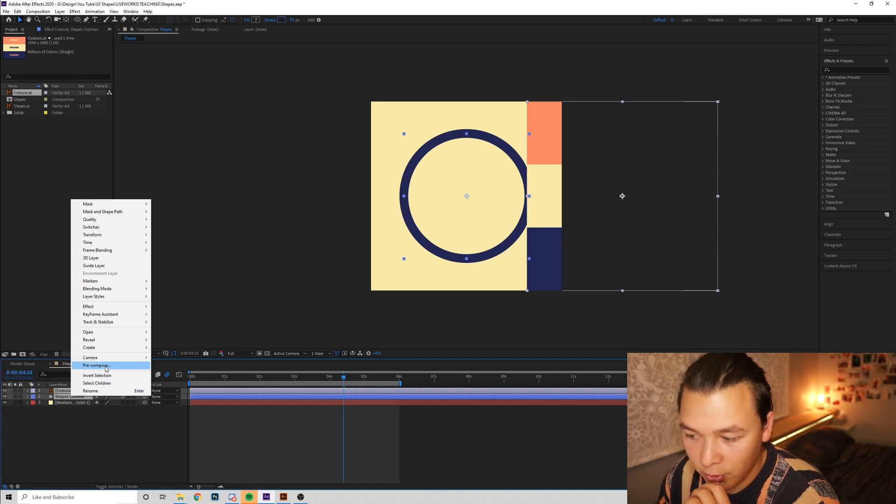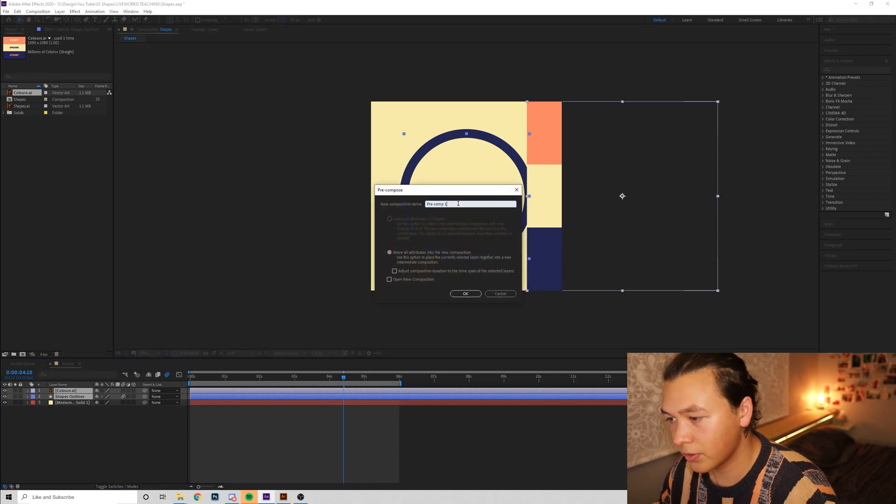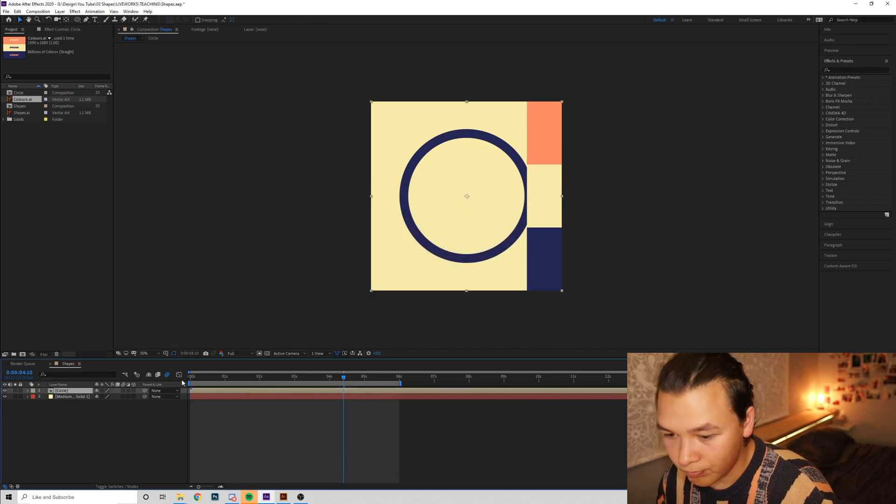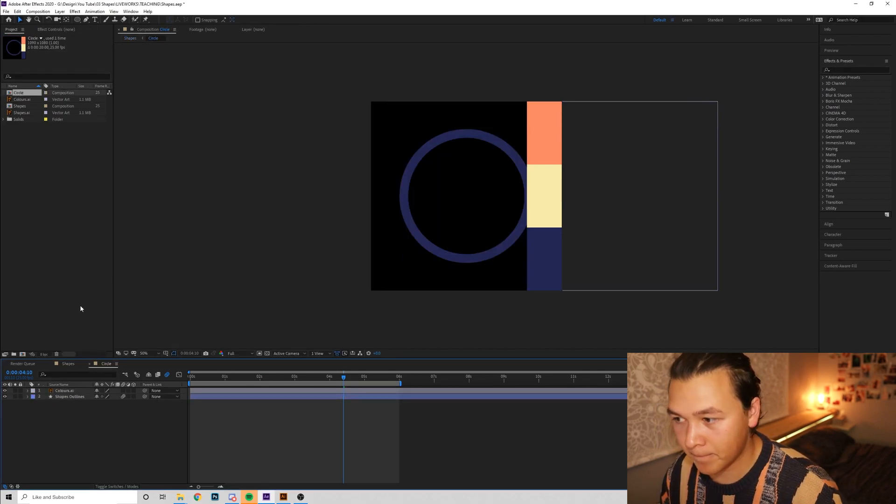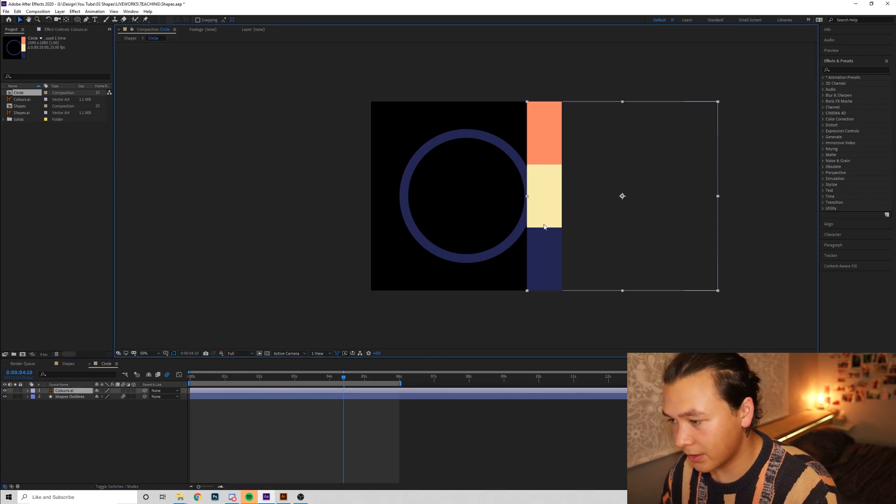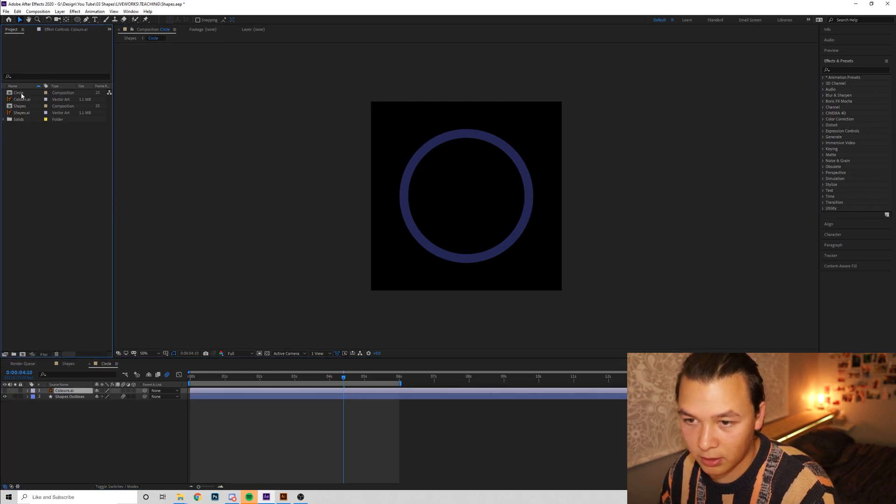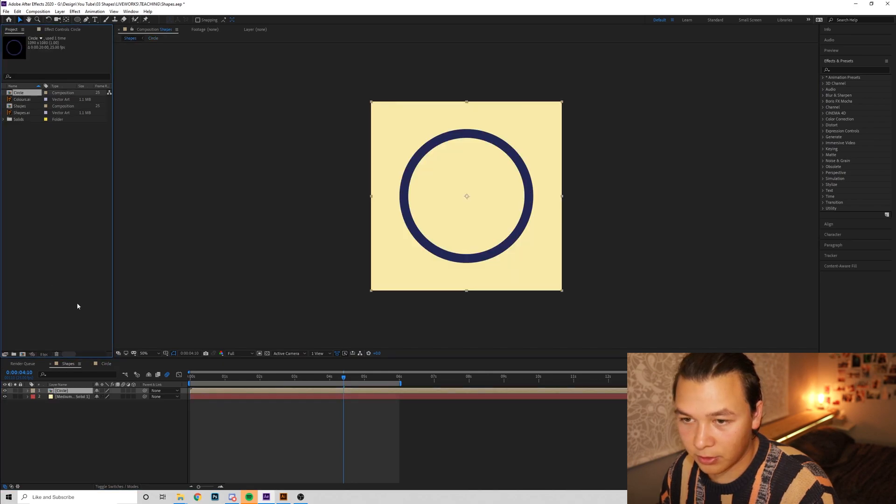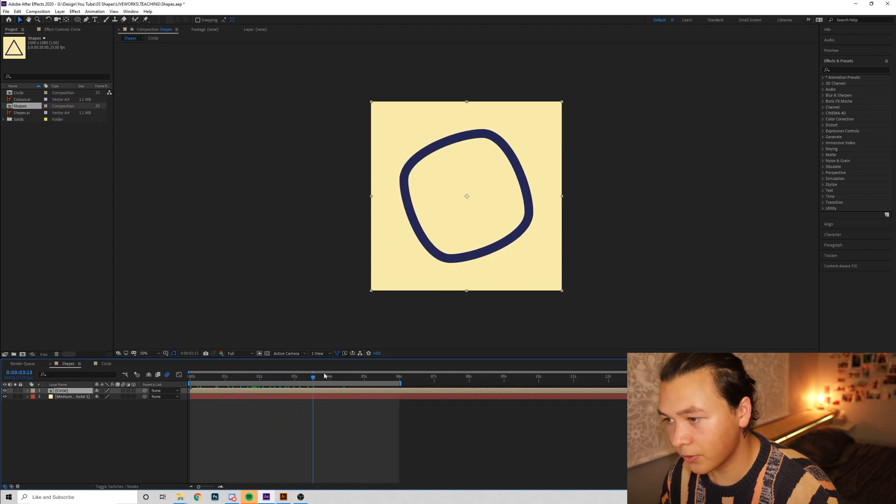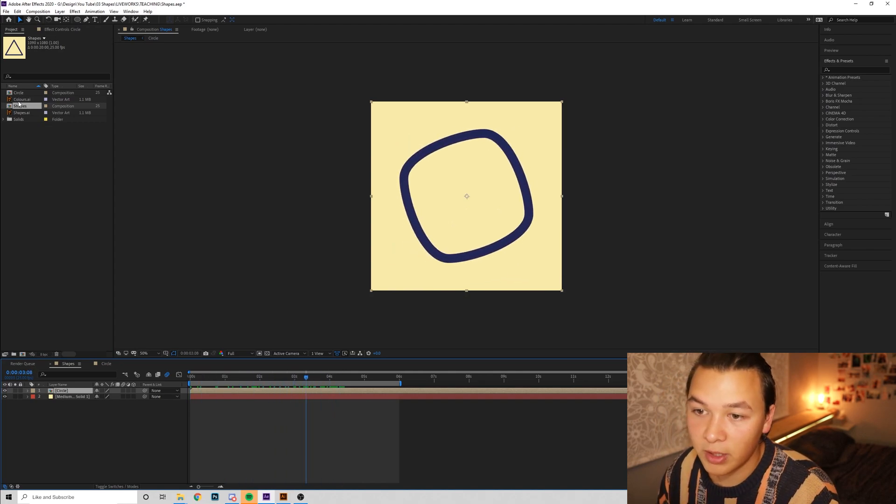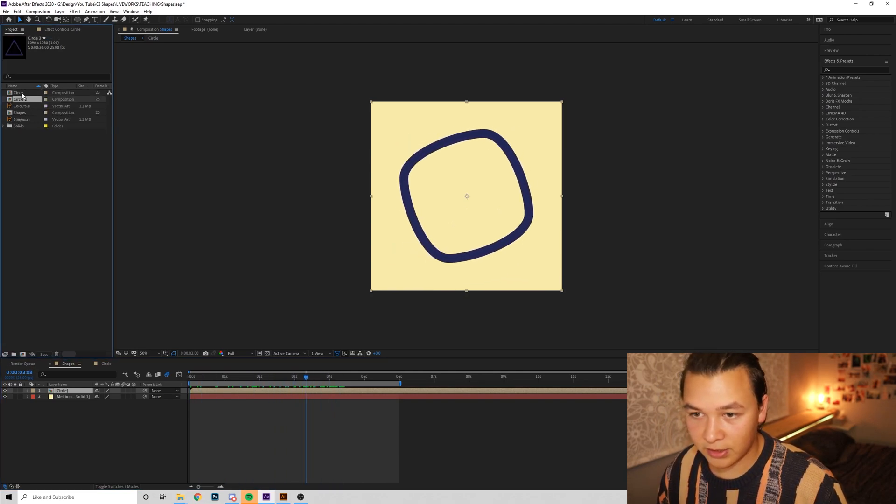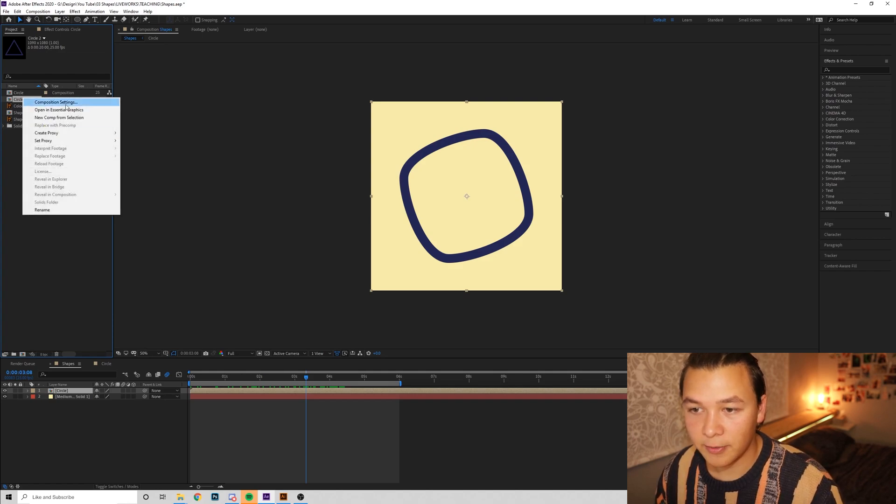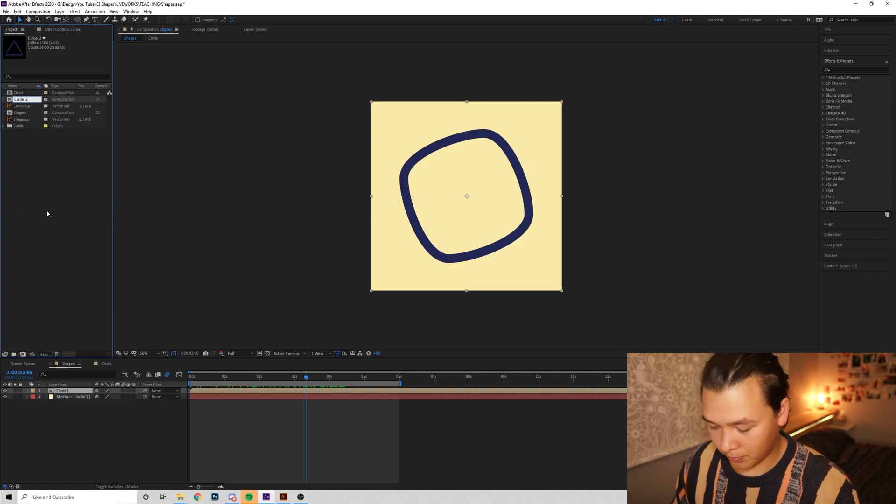I'm going to right click and go pre-compose. I'm going to press, I'm going to call this circle. So we're going to go into circle. So now we've got all our settings in circle here. I'm just going to hide that. And if we go back to our shapes, you can see it's all hidden inside that pre-comp. We're going to duplicate this circle, go Command C, Command V. And we're going to name this circle fill.